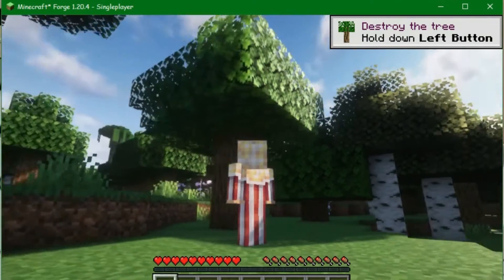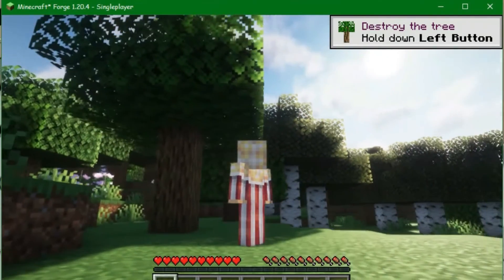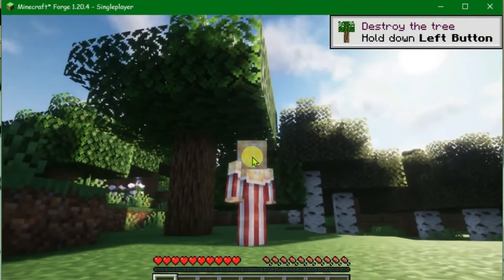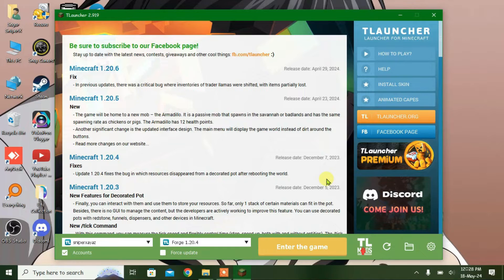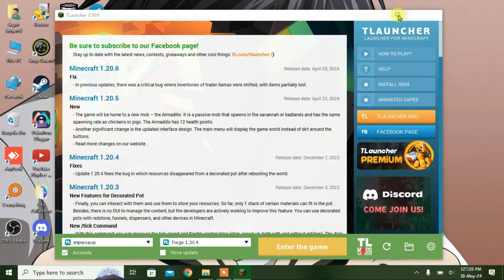I'm going to show you in this video how you can change the skin in Minecraft. I've got the T-Launcher here. Minimize the T-Launcher.